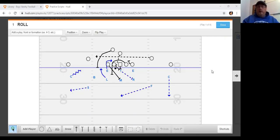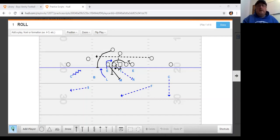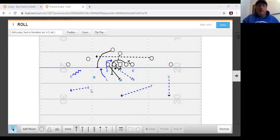The first way we're going to discuss handling motion within the 3-3 stack 2-high structure is something that we call roll, and we're going to have some video clips of some of these. Our roll coverage — if we get a motion that comes across for us, this would be what we call a laser call. Our roll calls are laser and rocket.